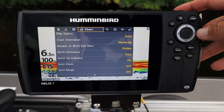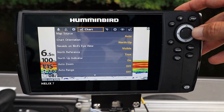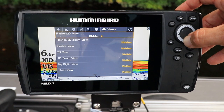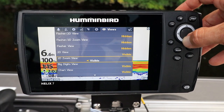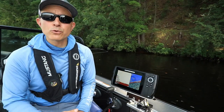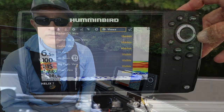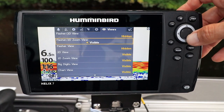Press the Menu key twice to access the main menu. Then use the left and right arrow keys to select the Views menu tab. Now use the up and down arrow keys to start reviewing all of the available views. As you work your way through the list, use the left and right arrow keys to determine whether each particular view will be visible or hidden.